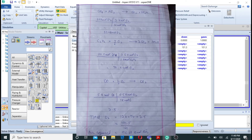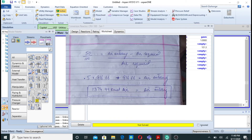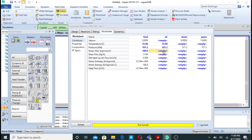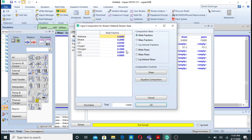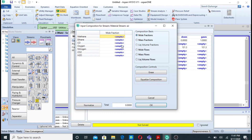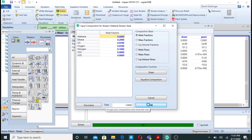Using stoichiometry and 50% excess air, it is easy to back-calculate the air entering — this is covered in mass and energy balance courses in chemical engineering. In this case the air entering is 1374.99 kgmol. For the composition of air: by volume, 0.21 mole fraction oxygen and 0.79 mole fraction nitrogen.